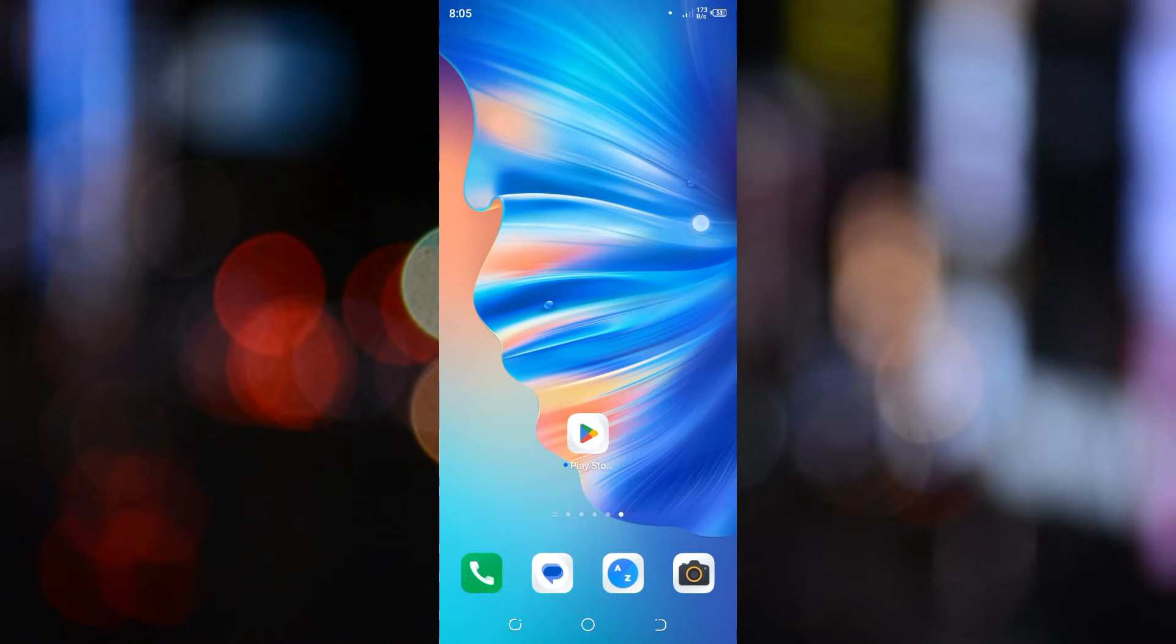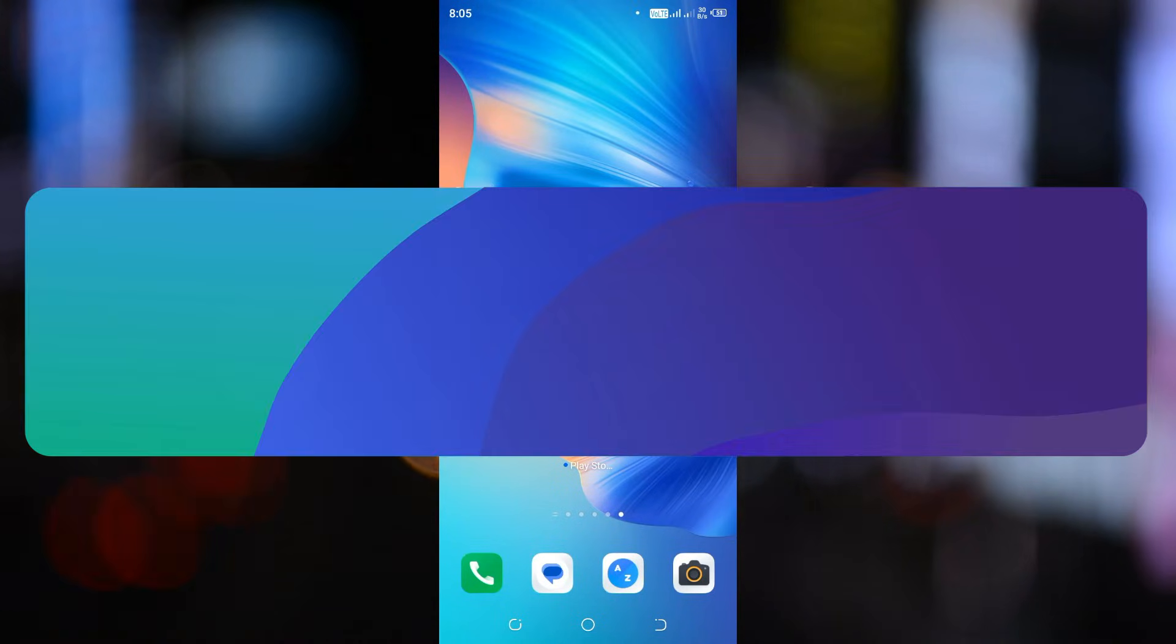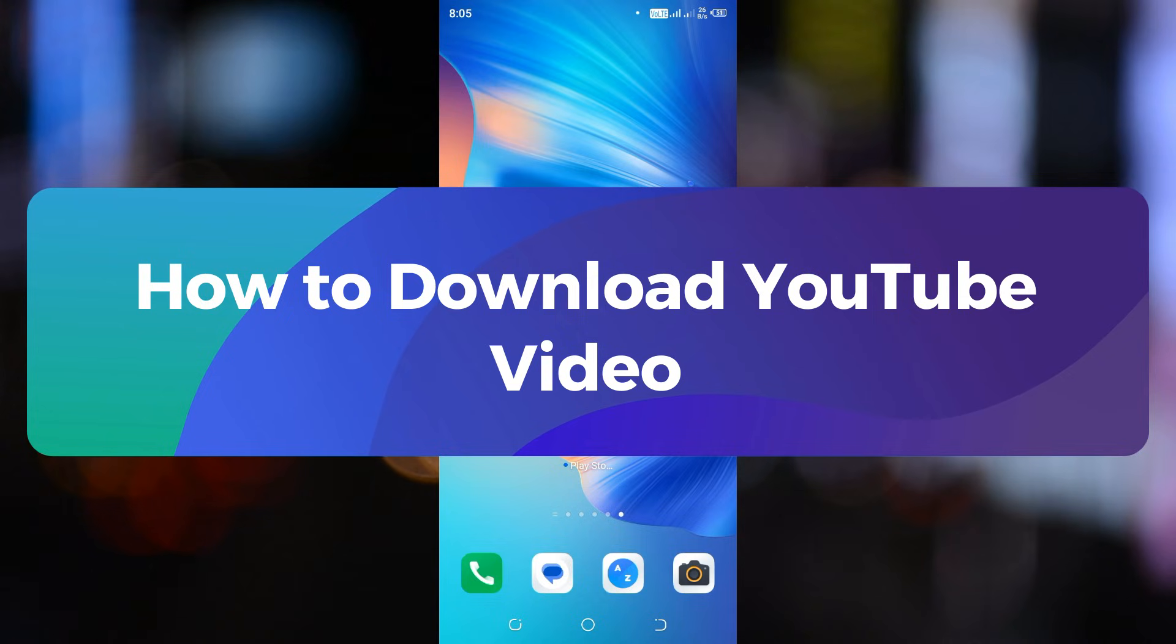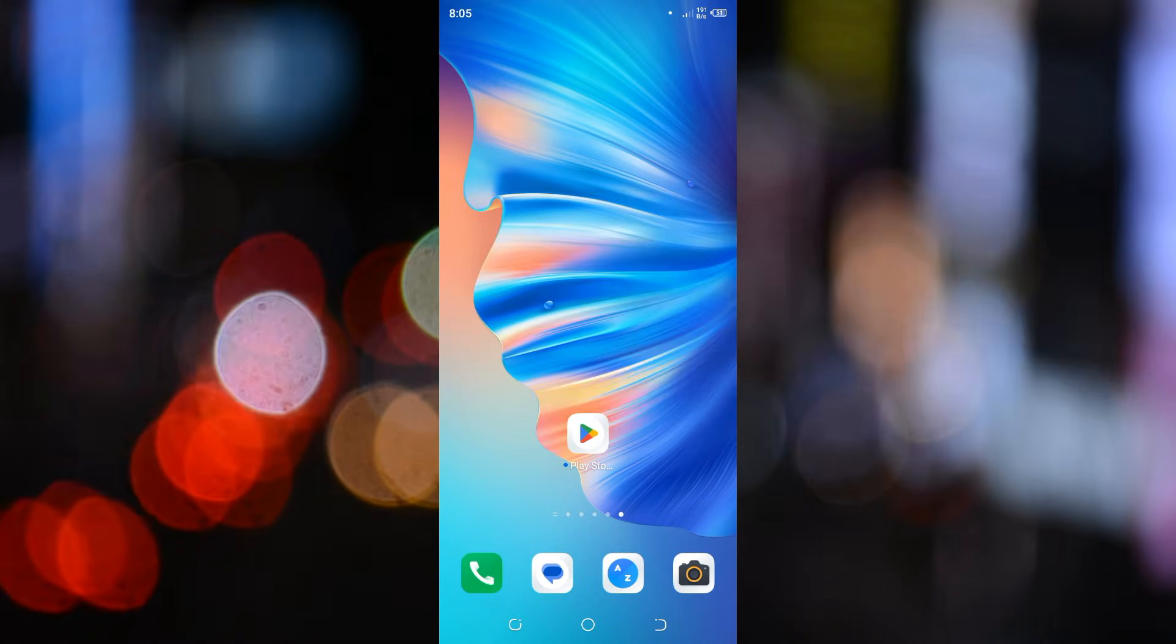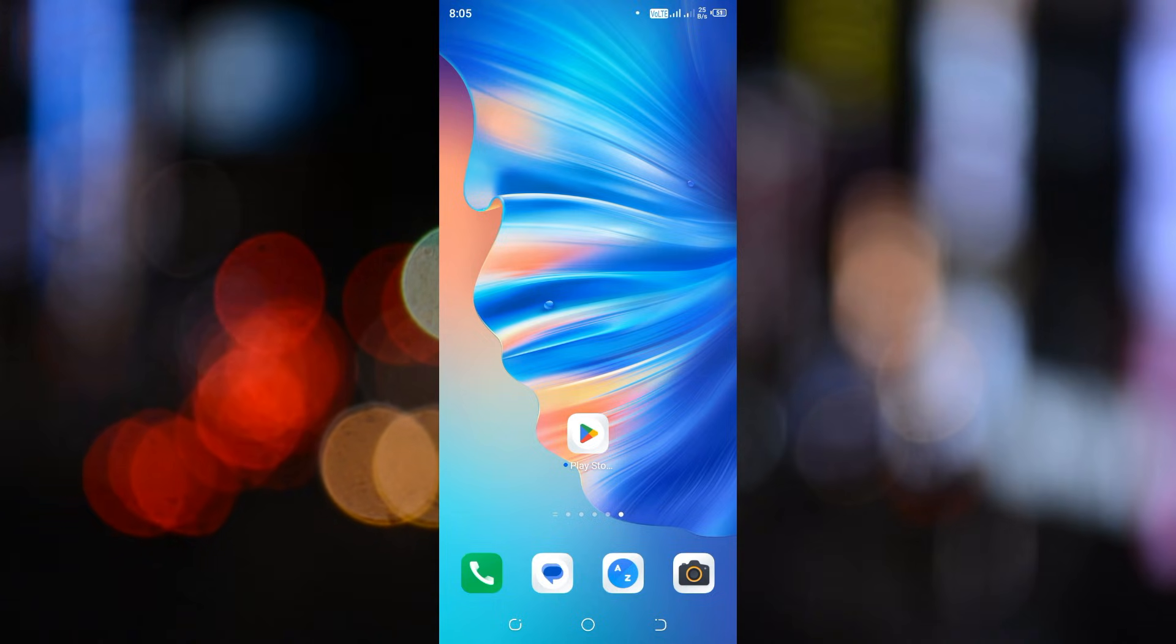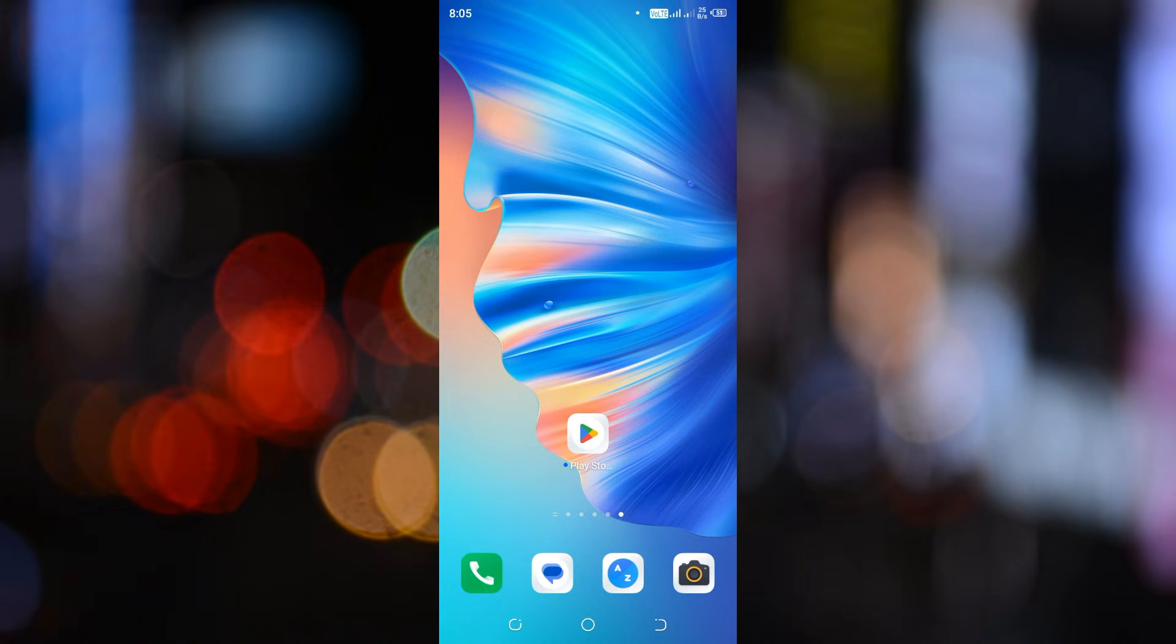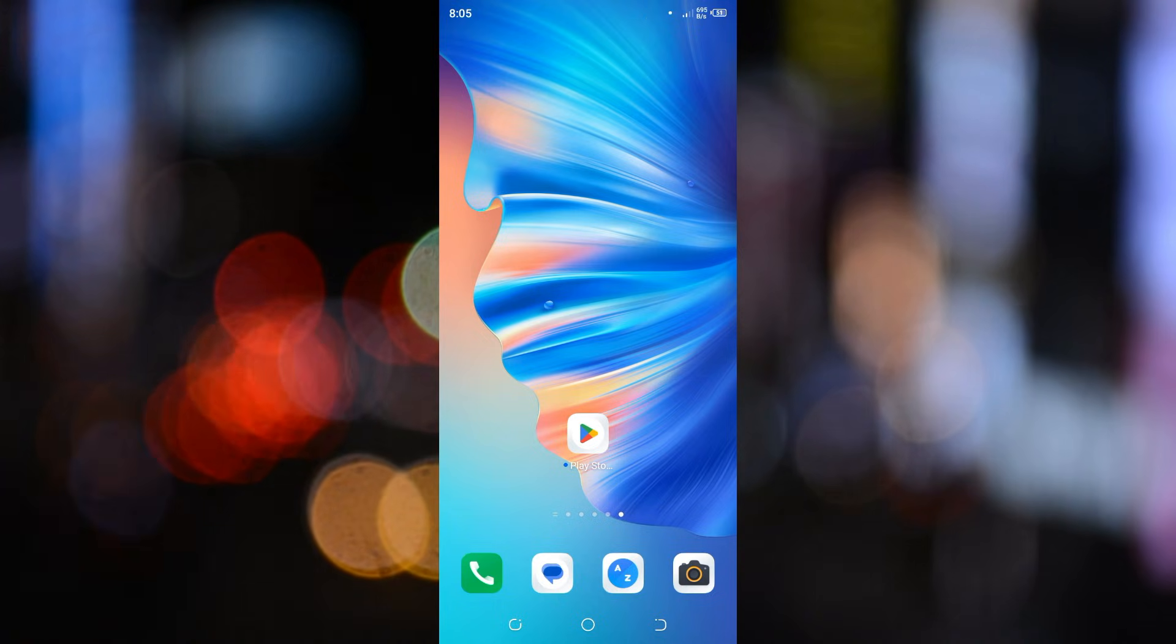Hey everyone, welcome to ClickFix Tech. In today's tutorial, I'll show you how to download YouTube videos directly to your phone's gallery. This method works for Android and iPhone, so you're good to go no matter which device you're using. So let's get started.